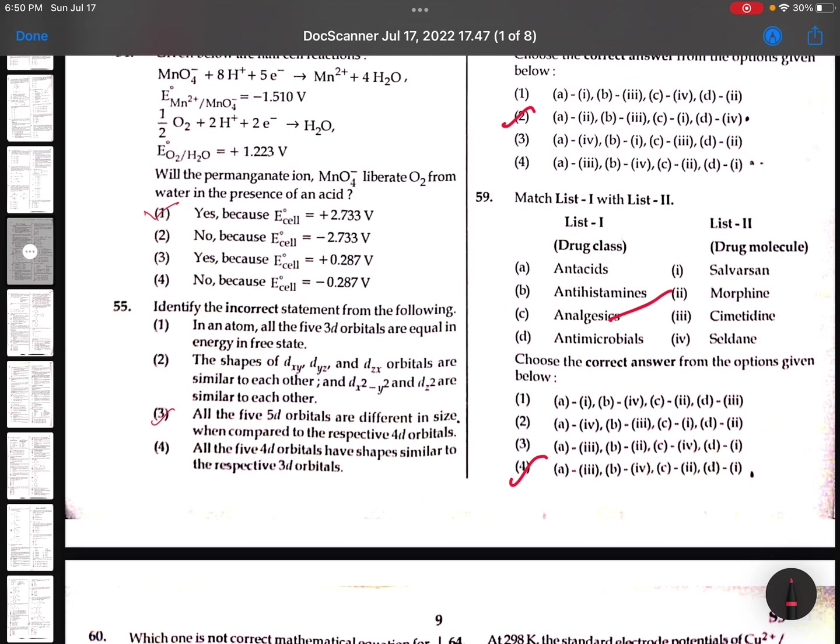Third option, I still have a doubt. But second is observably wrong because dx² - y² shape and dz² shapes are not the same. So 55th, option 2.